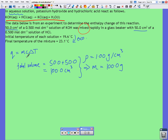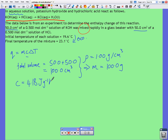We can also assume that the specific heat capacity of our solution, C, is the same as water: 4.18 joules per gram per kelvin.